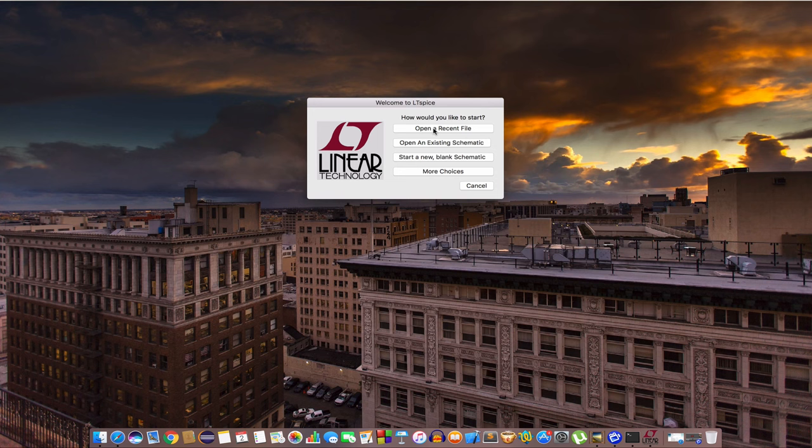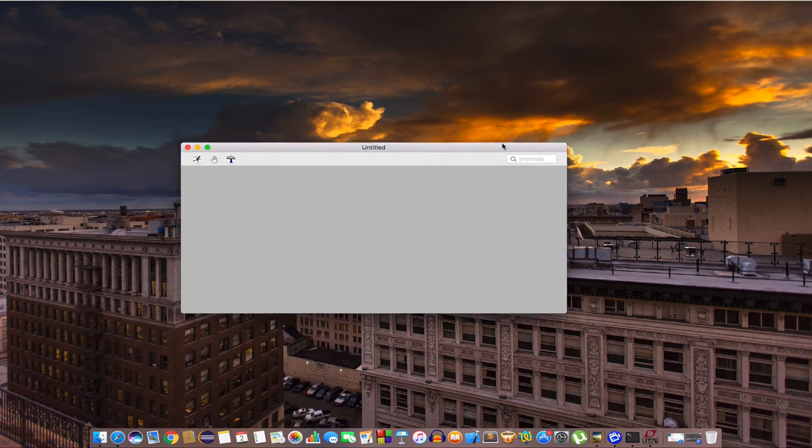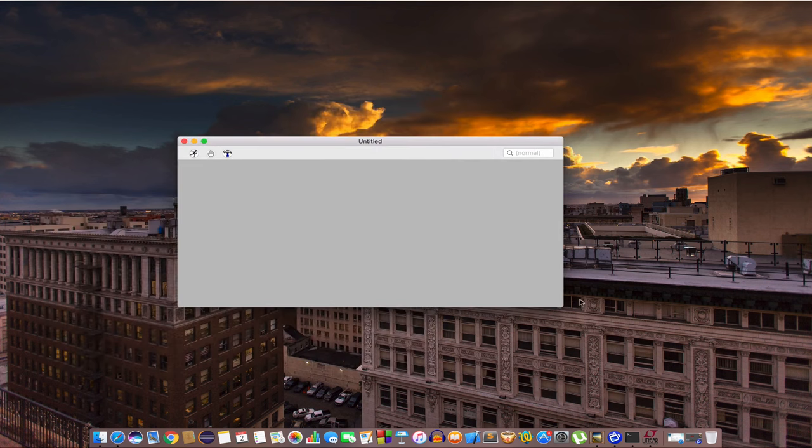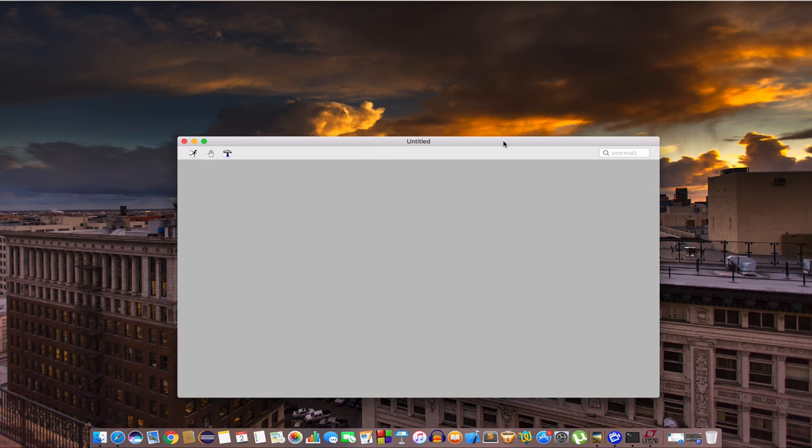Now search for LTSpice and start a new blank schematic. It should look like this. Make the window a little bit bigger and choose view and grid dots.